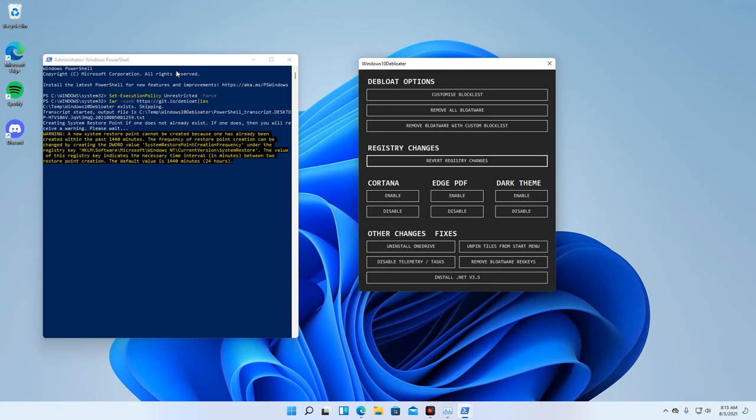If ever that you have already created a restore point just recently, the program will no longer create a new one for you.